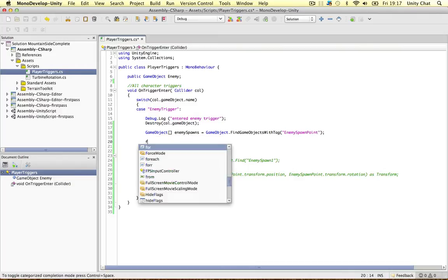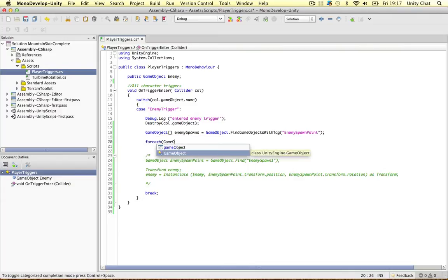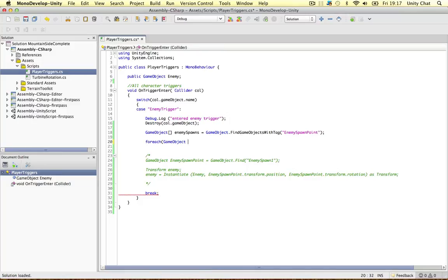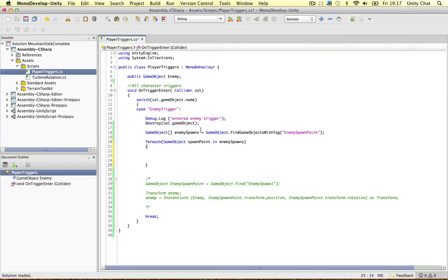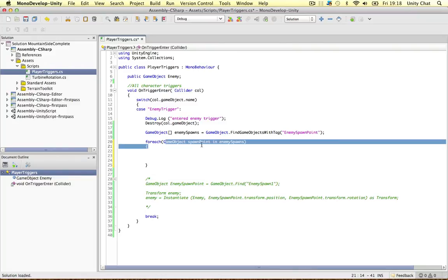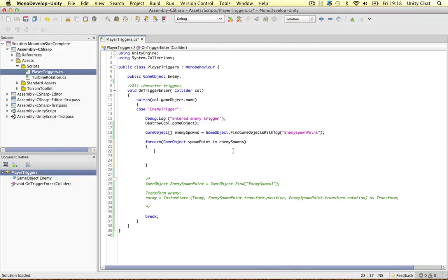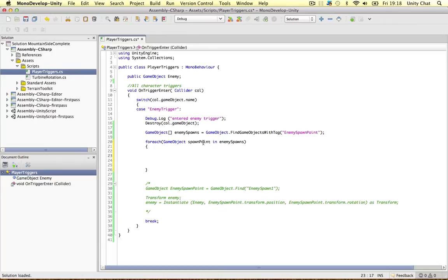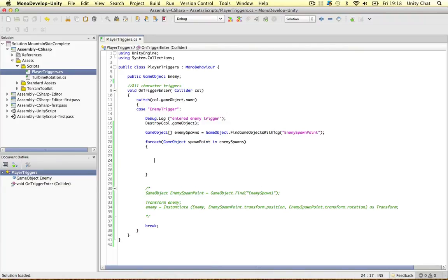Now we're going to loop through them: for each GameObject 'point' in 'enemySpawns'. We're going to reference each of the objects in this array as spawn points, so we create a GameObject called 'spawnPoint'. If you're going to store objects, make sure you reference it as a GameObject — just a little pointer.